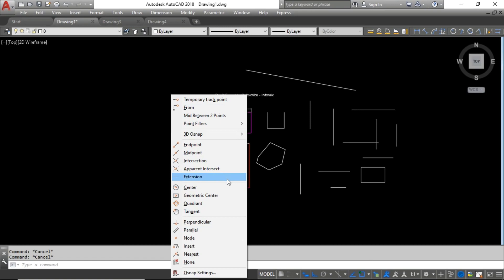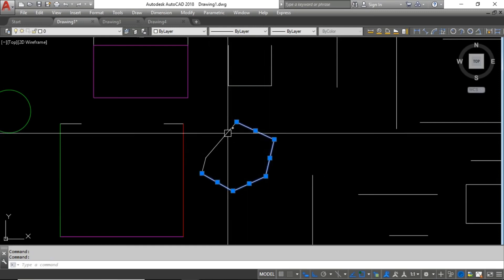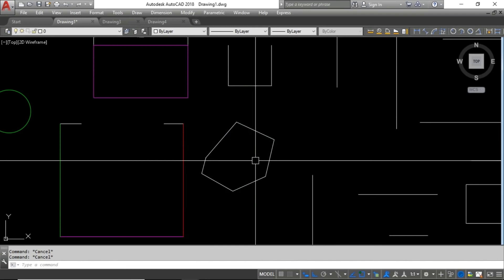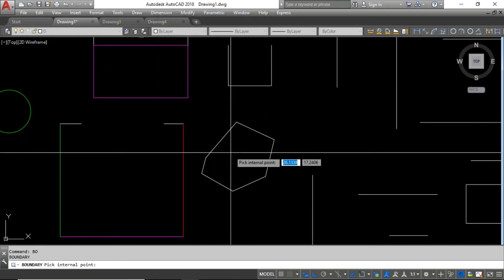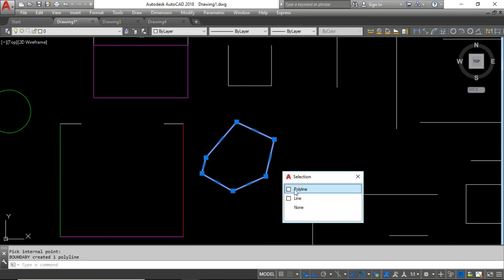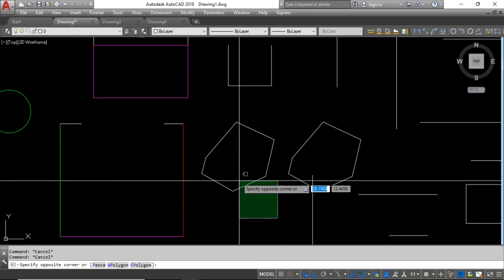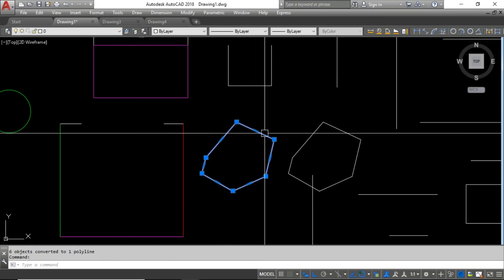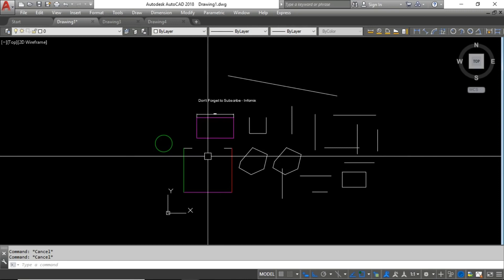The next commands are Boundary and Join — they look quite similar but there is a little difference. Here I have several line segments and I want to convert them all into one single polyline. With the Boundary command, you type BOUNDARY, pick a point inside the object, press Enter, and a new polyline is drawn on top. With the Join command, you select all the line segments, type J for the Join shortcut, and the segments are joined. That is the difference between Boundary and Join.